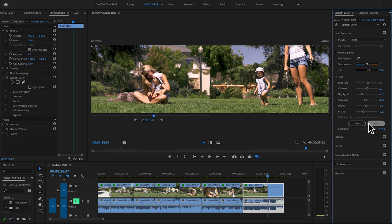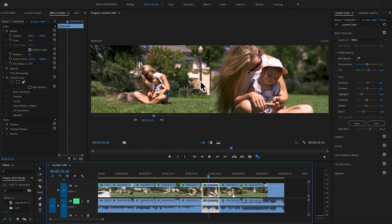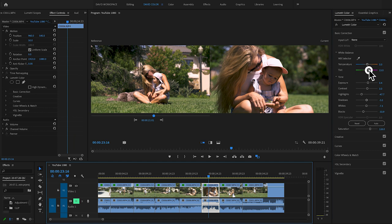Maybe add a little bit of saturation to get it perfect. I can go back over — that does look pretty close, but I think the tint is a little too strong on this one, so I'll bring it down just a bit.